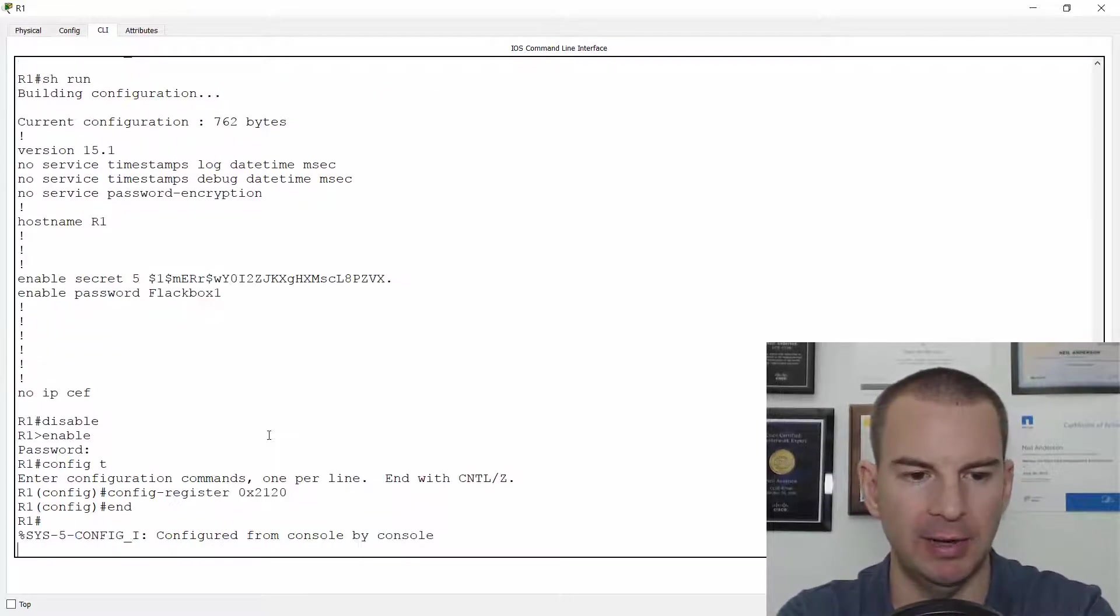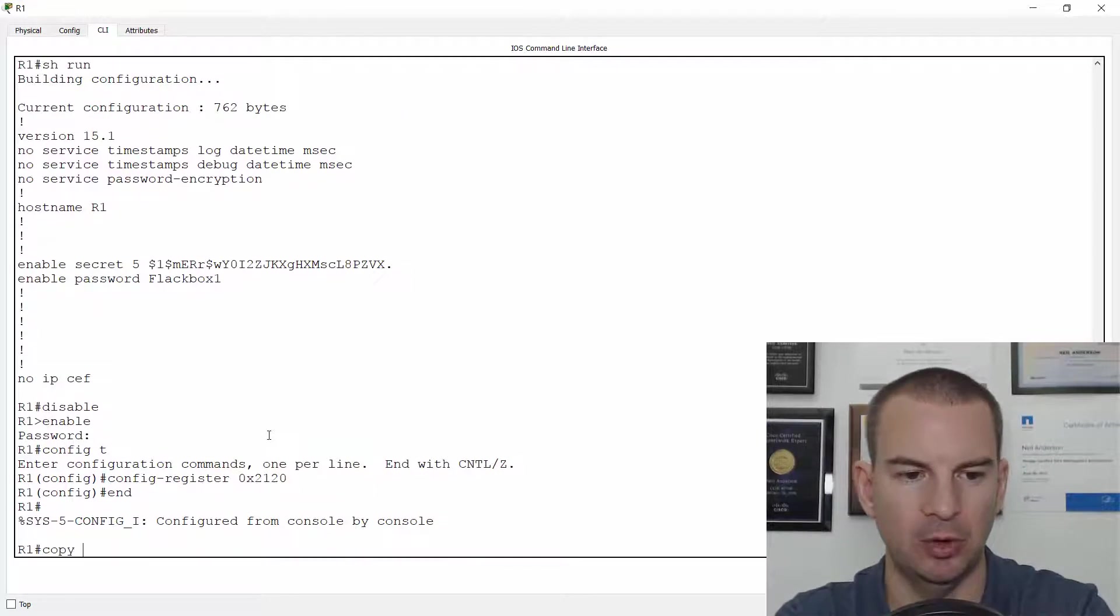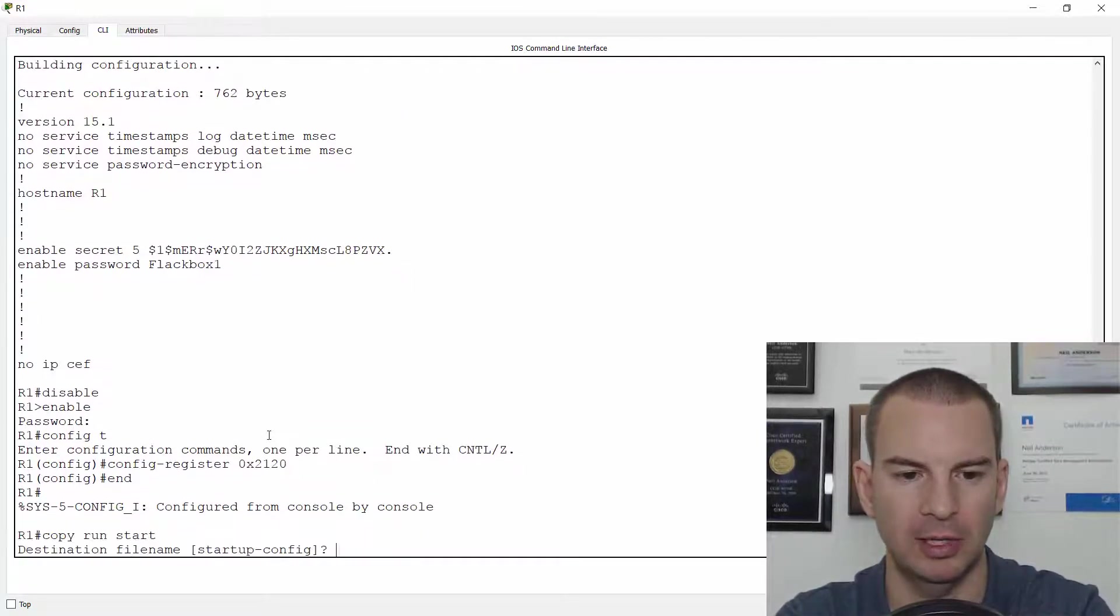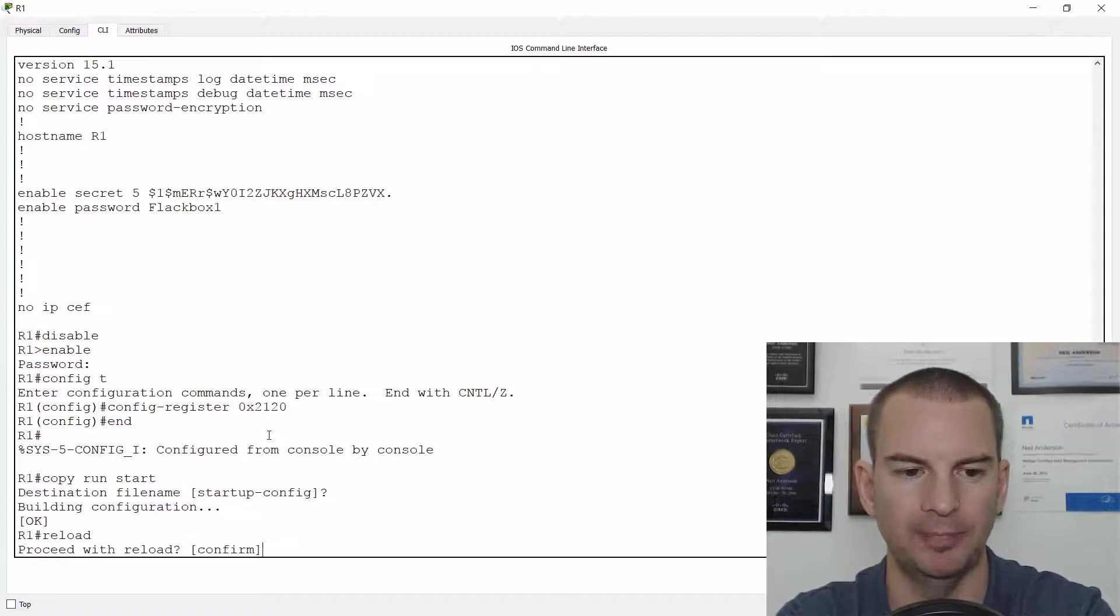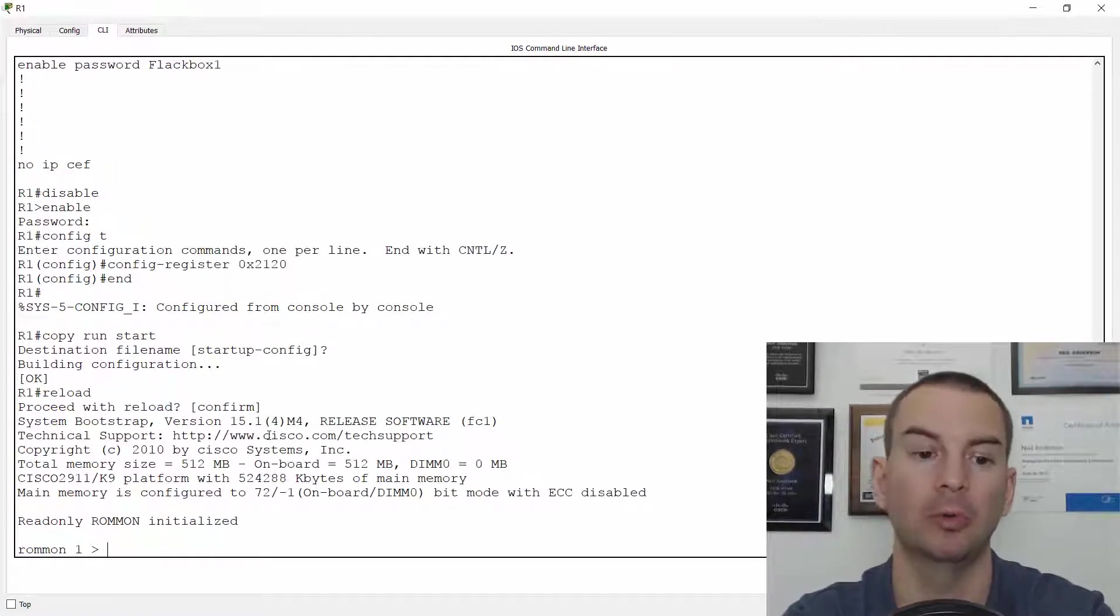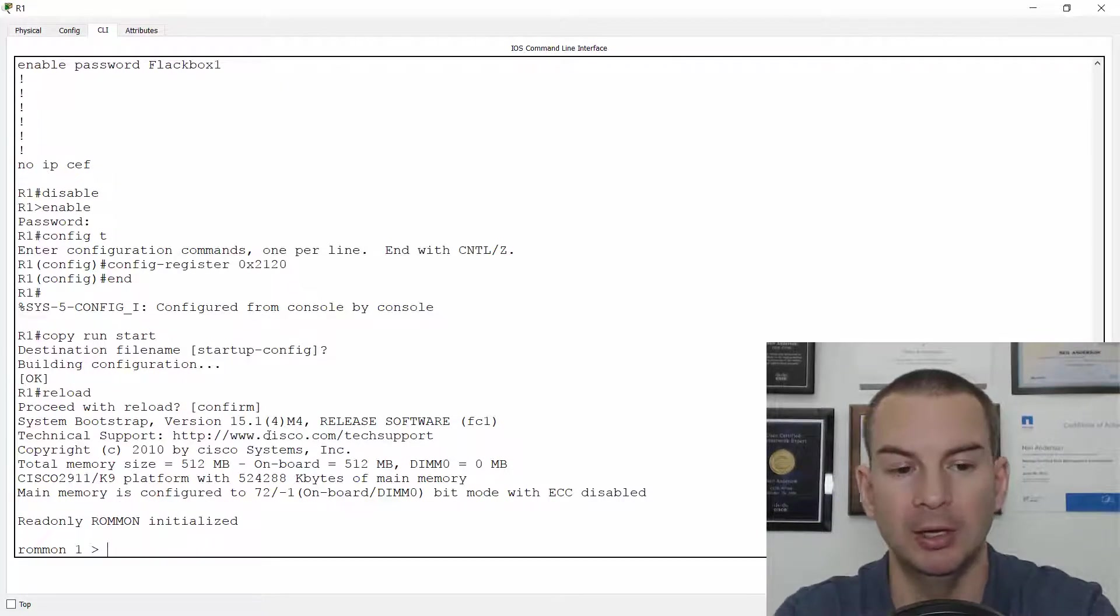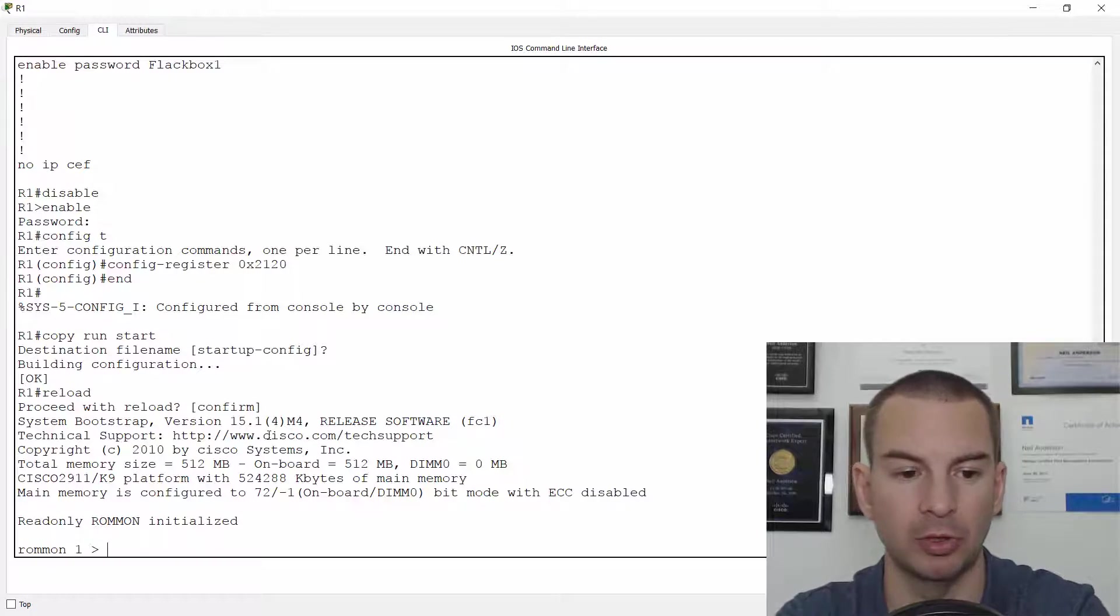Okay, so I've done that. I'll end and do a copy run start and then reload and this is going to boot up into the ROM monitor prompt. Okay, so this is how I would do my password recovery.